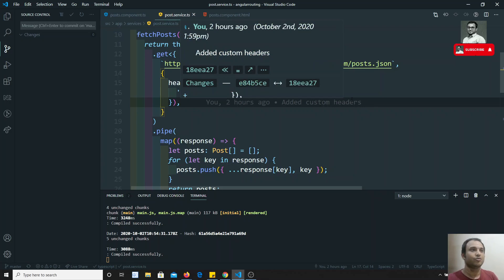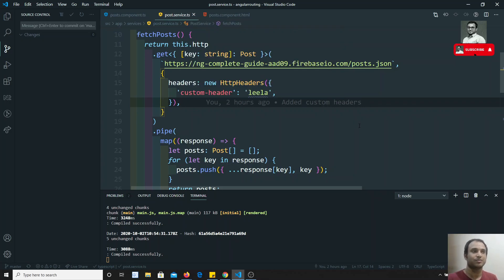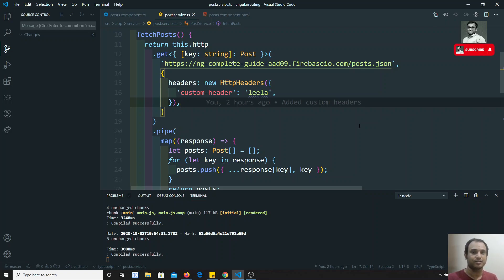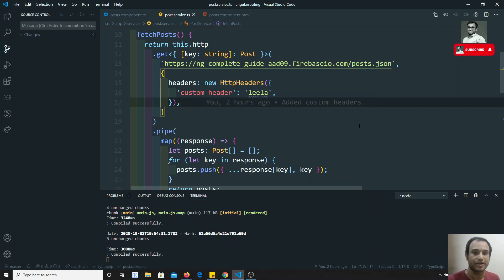Now, in your API — or any API you are using — you will have an option to send query parameters. In the API they will be asking for query parameters, most probably in searching cases and similar scenarios. We'll see how we can send these query params in Angular.